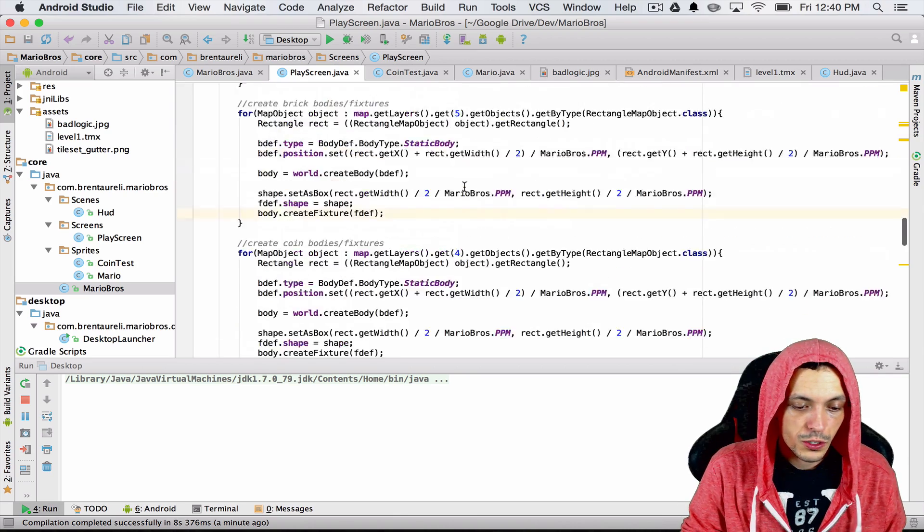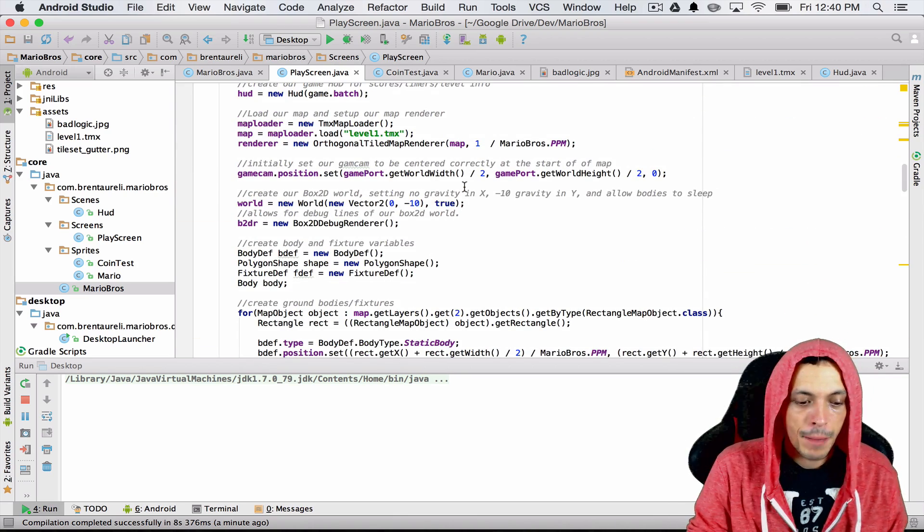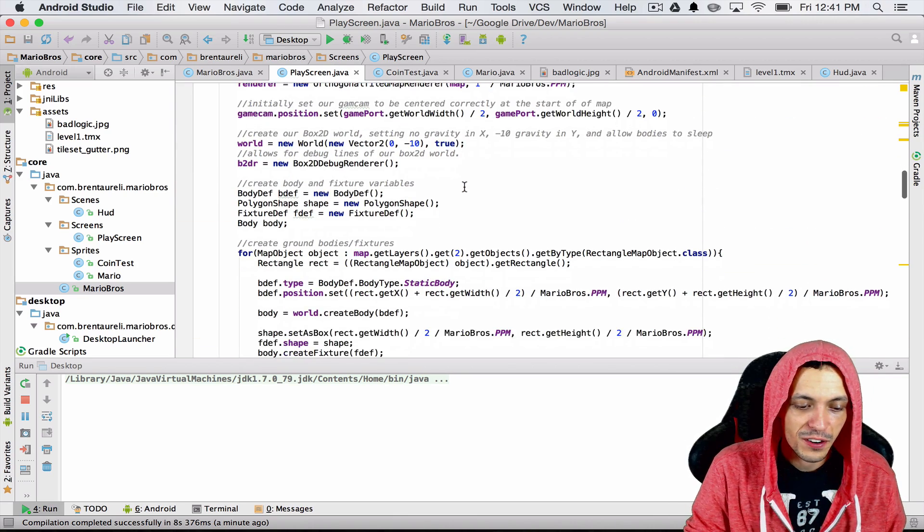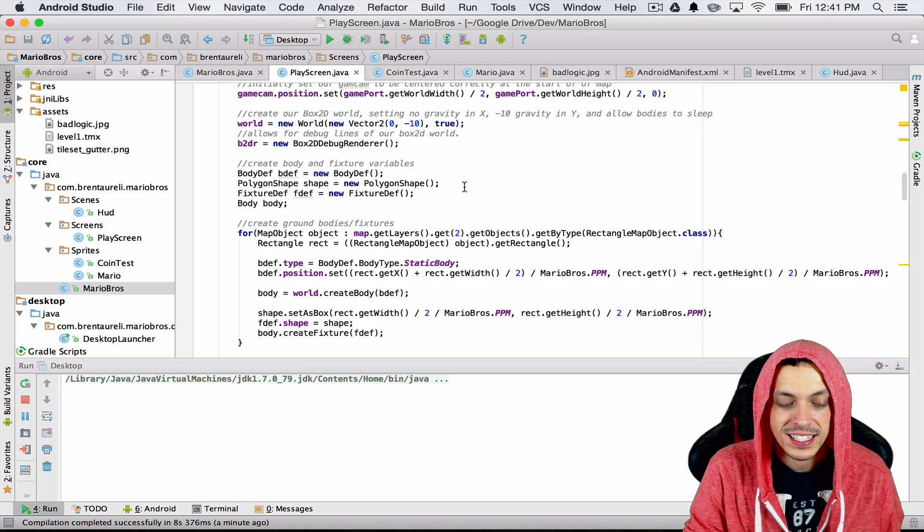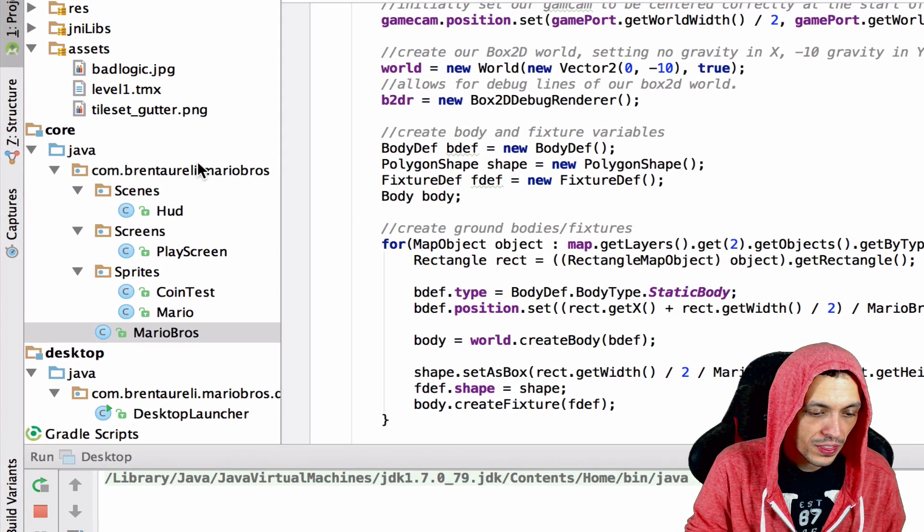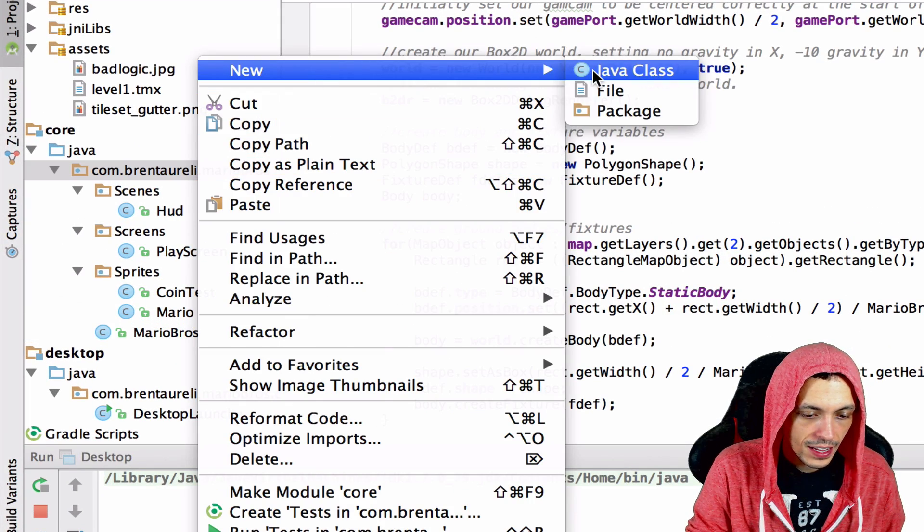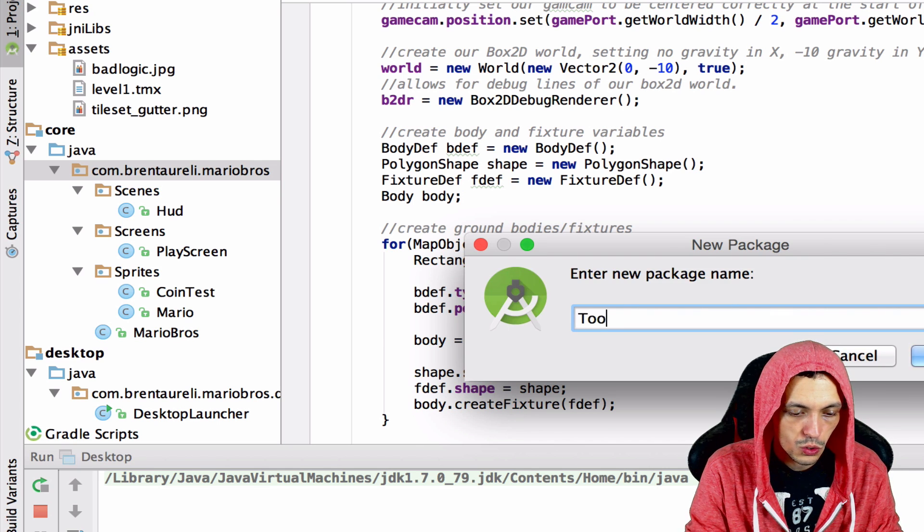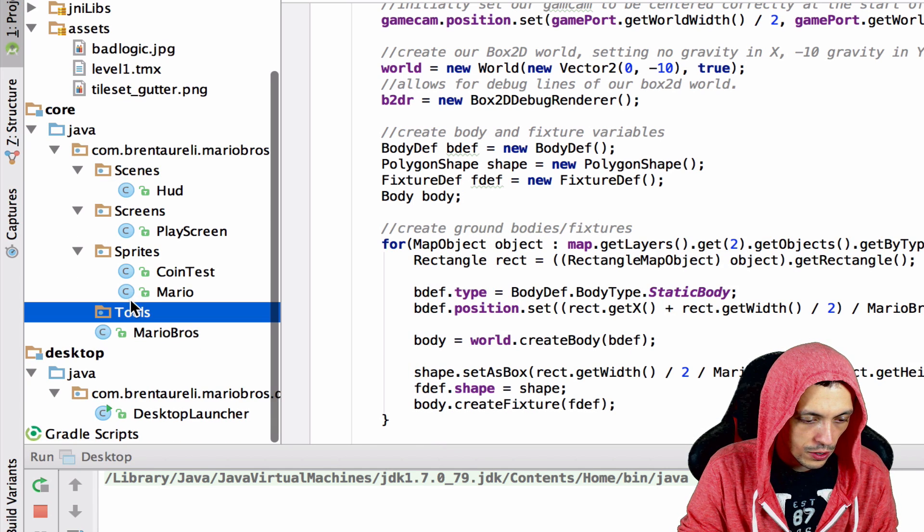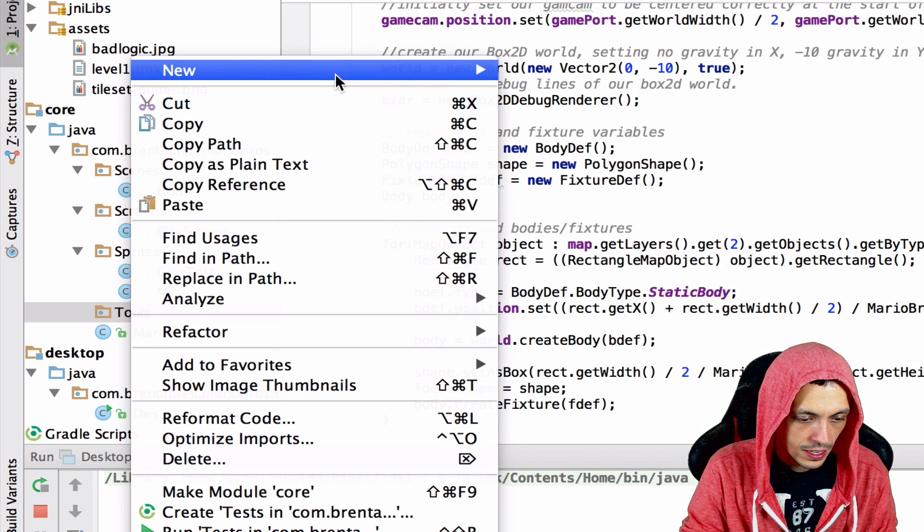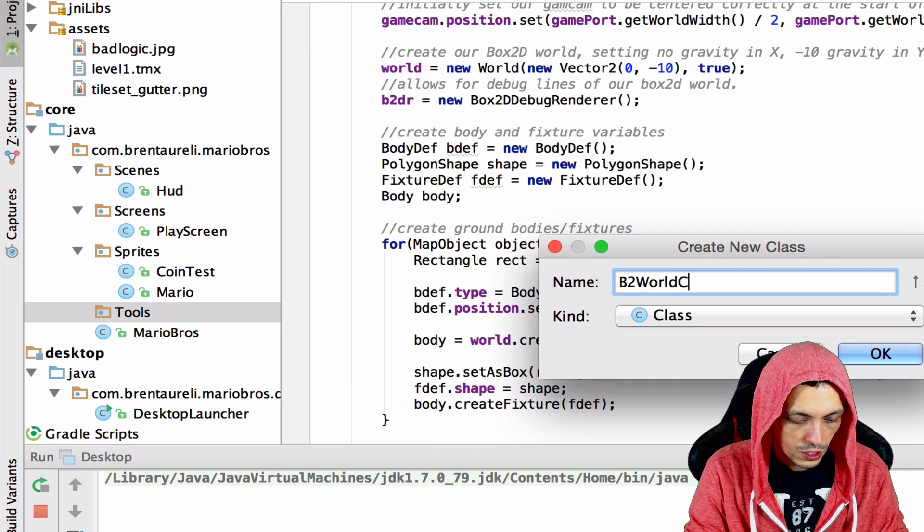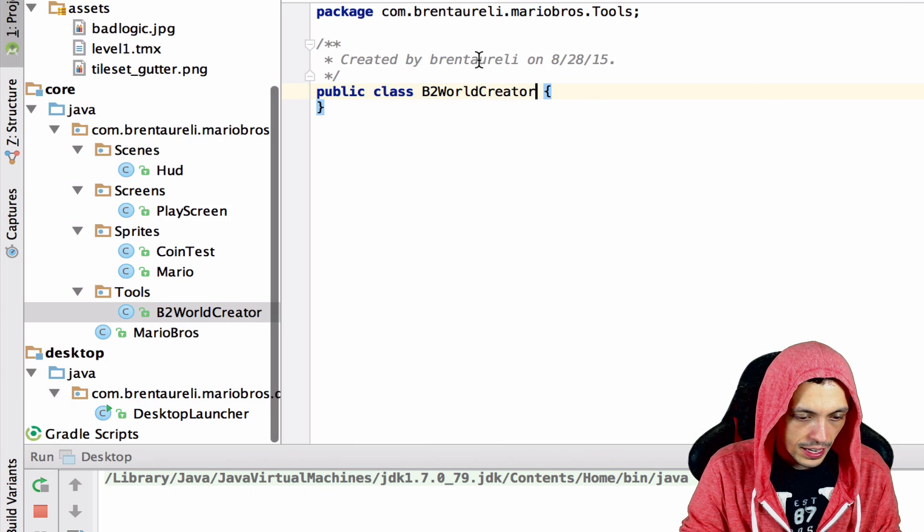The first thing we're going to do is separate out these Box2D body creators that we're taking and putting inside the world. We're going to put that into a new class. First we're going to create a package called tools, second we're going to make a Java class in here called b2WorldCreator.